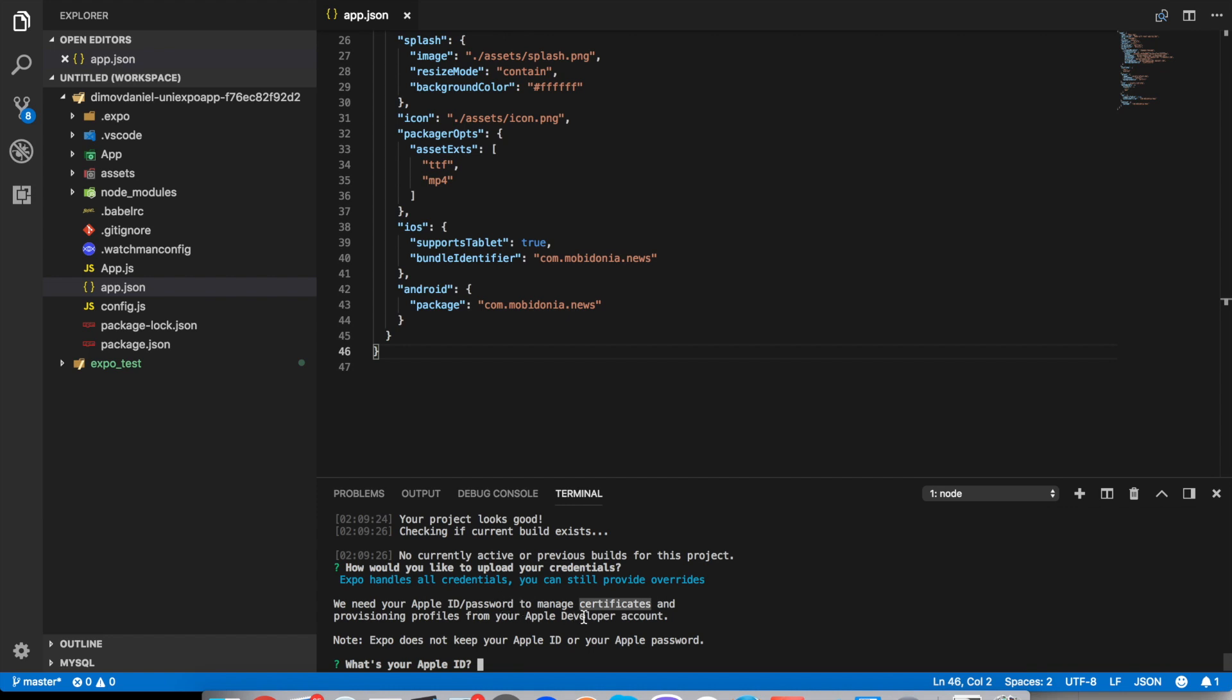And the Google Play developer account costs $25 once. So as soon as you enter this info it will start signing the app and will create automatically certificates for you. So it's even more simpler regarding user actions than the Android one. So I think with this we cover how you can compile your app.